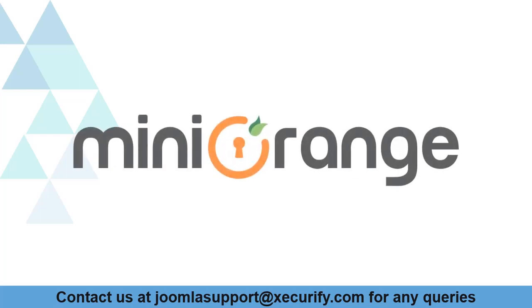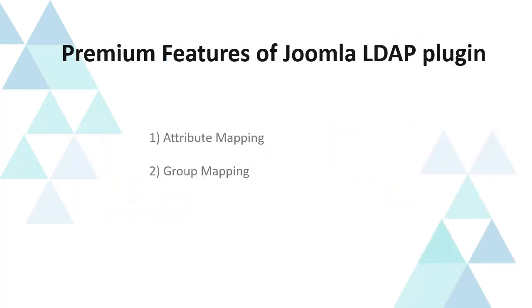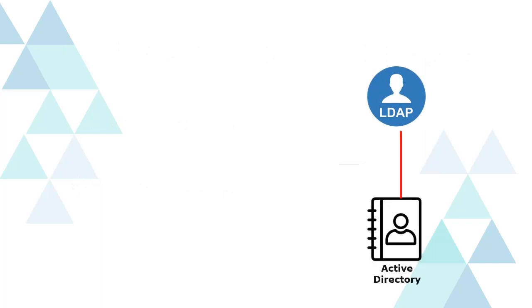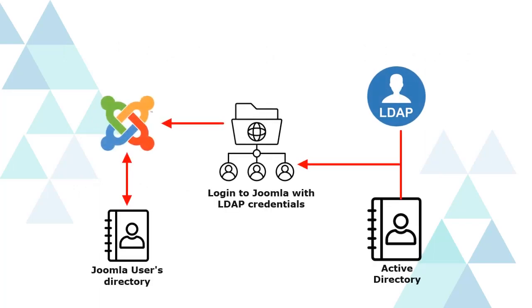Welcome to Minurange. Today we are going to see premium features of LDAP for Joomla. In this video we are going to see attribute mapping and group mapping. When users log into Joomla using LDAP credentials, we can automatically map user attributes and assign groups to them.